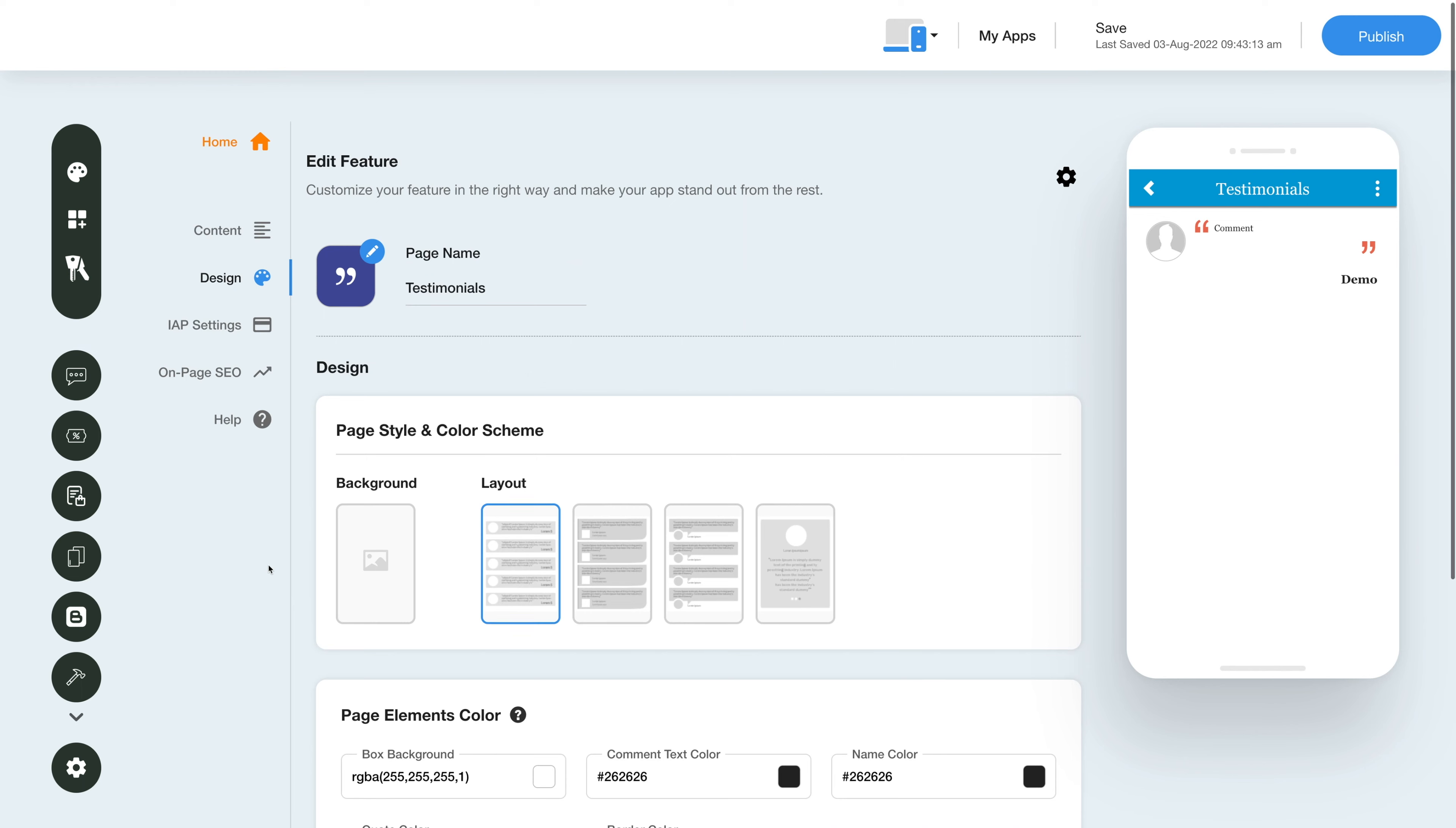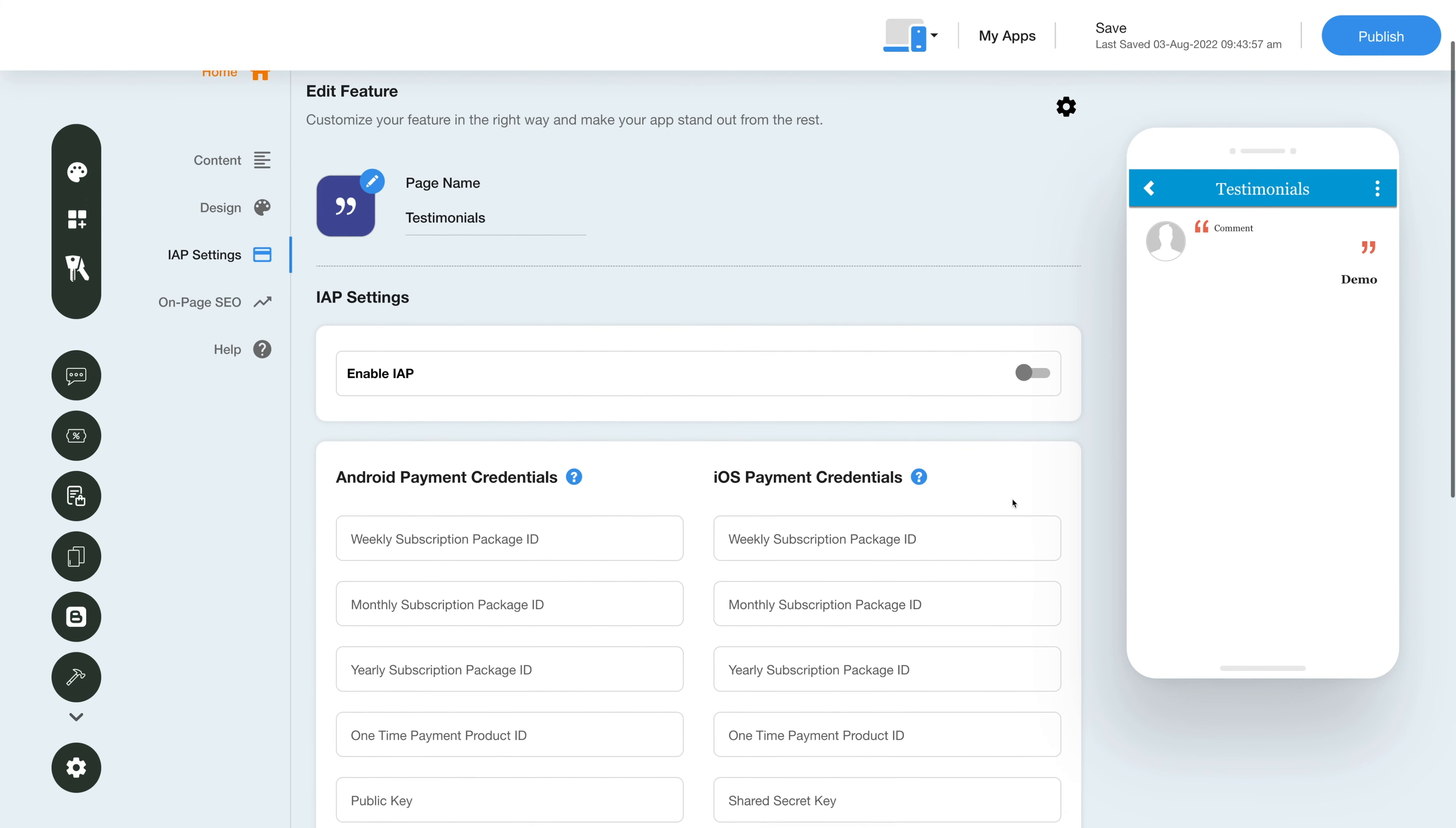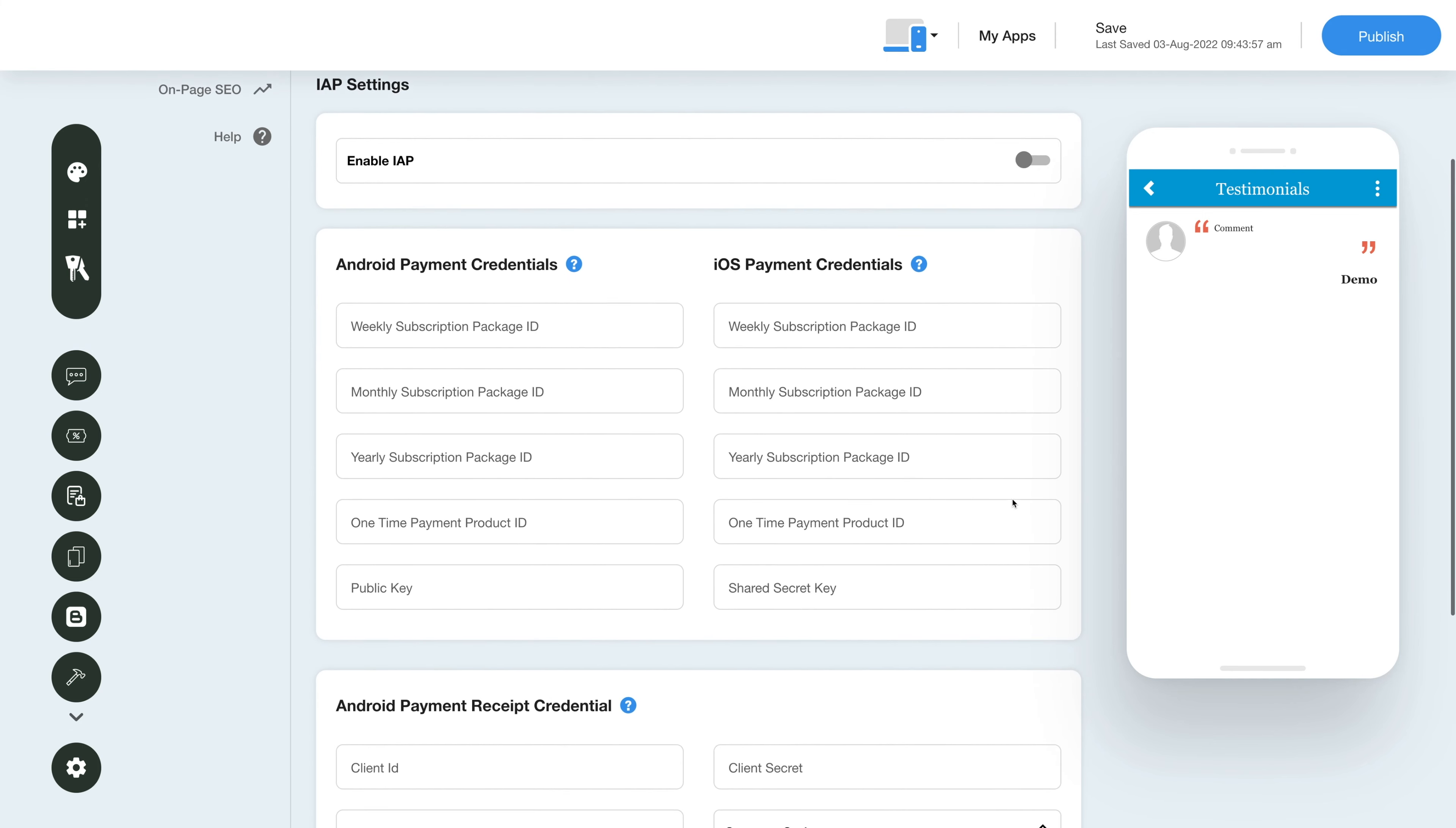Now let's move on to the in-app purchase section and enable in-app for this feature. Click the in-app settings icon in the side menu, then under in-app settings enable the in-app toggle and provide the necessary credentials in the required fields.